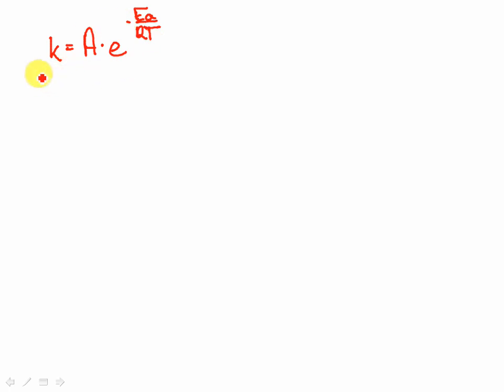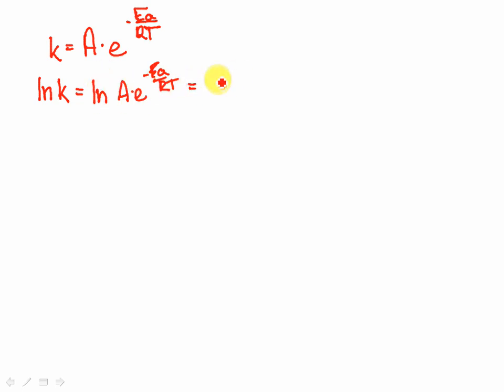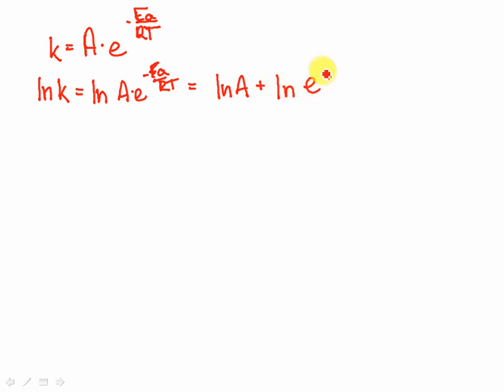We're going to rearrange this equation so it gives us a linear equation, which is that taking the natural log of both sides, natural log of K is equal to the natural log of A times E to the minus E sub A over RT. We can use the properties of logarithms to break this apart.